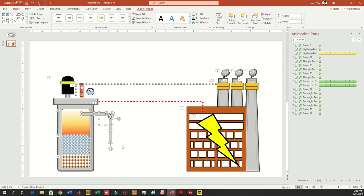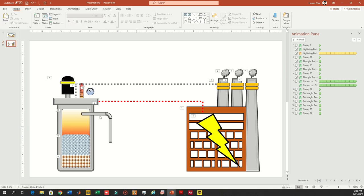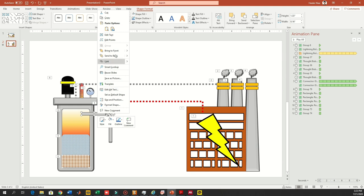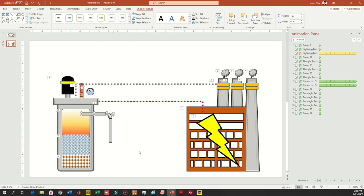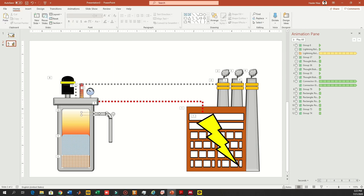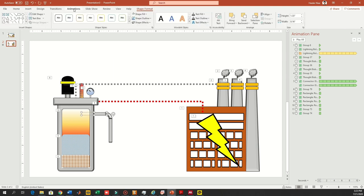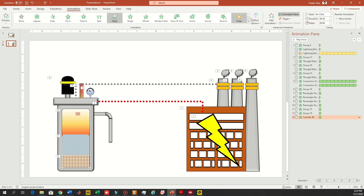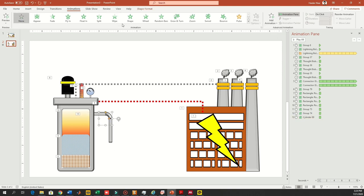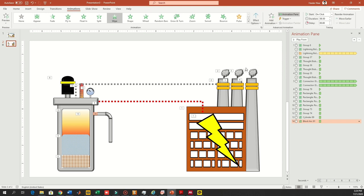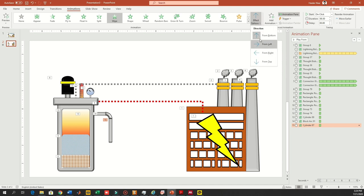Now let's work on the pipelines for the reactor. These pipelines go into the hydrogen tank, so I'm going to send them to the back and then go to the animation pane. Wipe animation this time from left to right, again wipe animation from top to bottom, and similarly wipe animation from top to bottom.